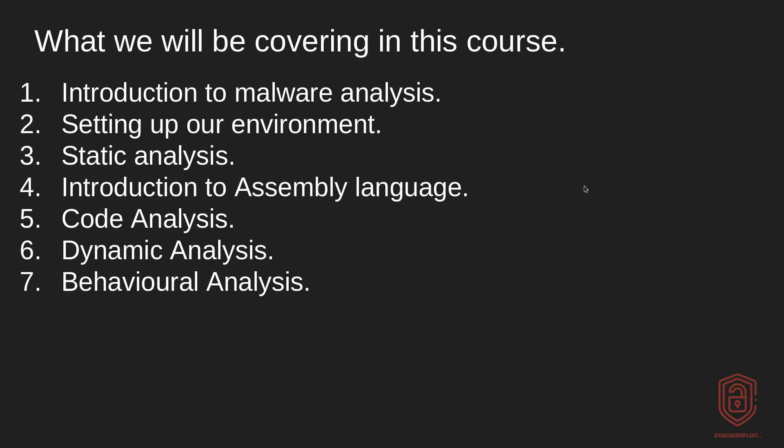So let's talk about what we'll be covering in this course. Of course, we're going to be taking a look at introduction to Malware Analysis, which will be following up. I'll then be showing you how to set up your environment, all the tools we'll be using, and how to automate the entire process.